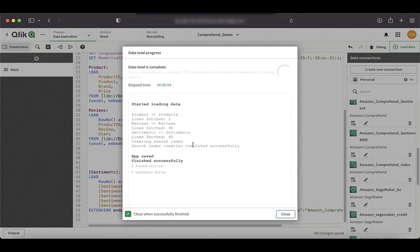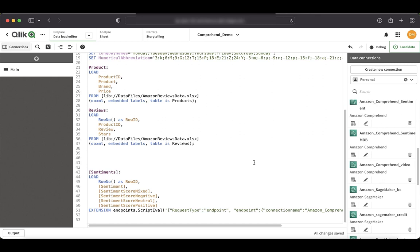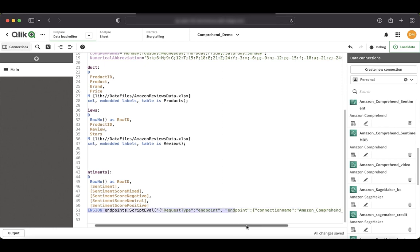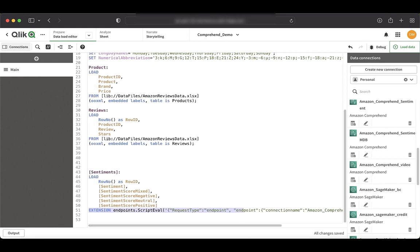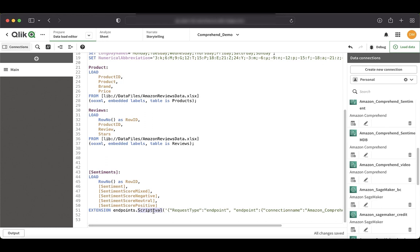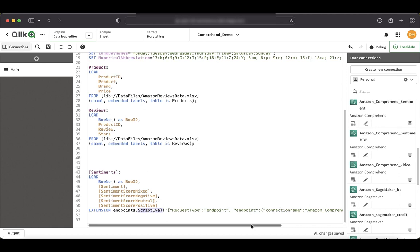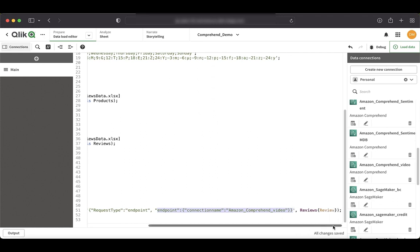All right. So our sentiments are also fetched correctly. One of the important things to note here is the script expression syntax. So as you can see here, we are using a server side extension script and a function called script evolve. So the script evolve is a server side function here. And as you know, we have to use a server side extension function to communicate with third party ML models. Here, what you see here is the endpoint name and it has our connection name. And the last part is basically the table name and the table field that we are sending.